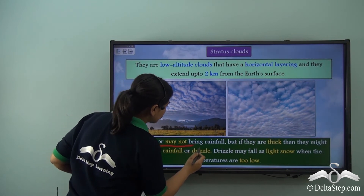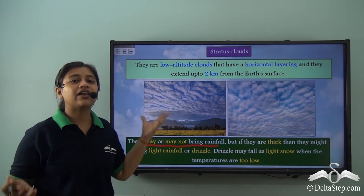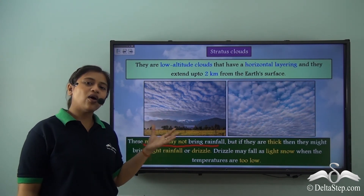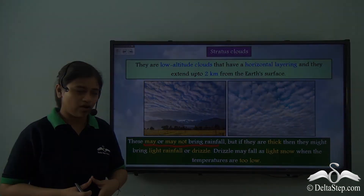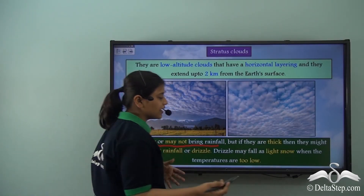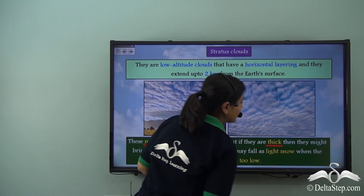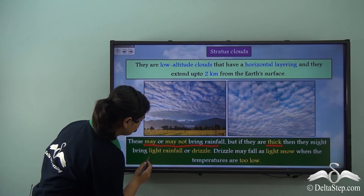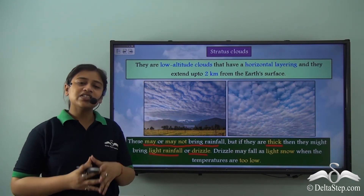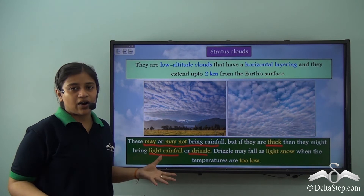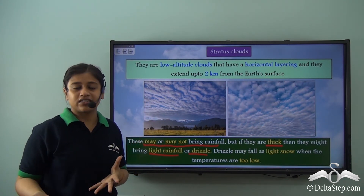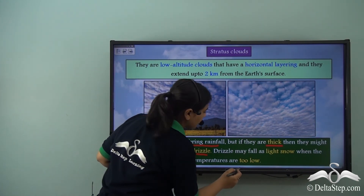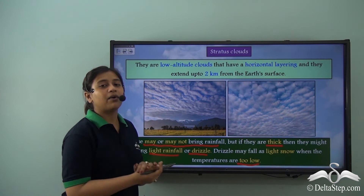Nimbus clouds are clouds that bring rainfall and weather phenomena like storms and tornadoes, but stratus clouds may or may not bring rainfall. If these stratus clouds are thick, then they might bring light rainfall or drizzle. Drizzle may also come down in the form of tiny snow crystals, and this usually happens in places where temperatures are too low.